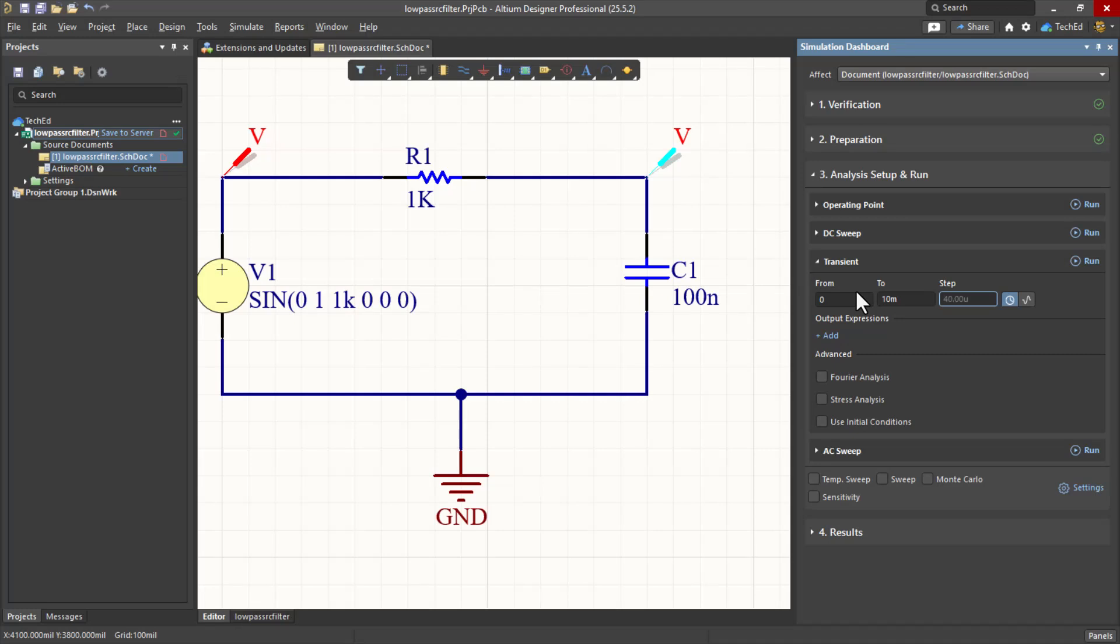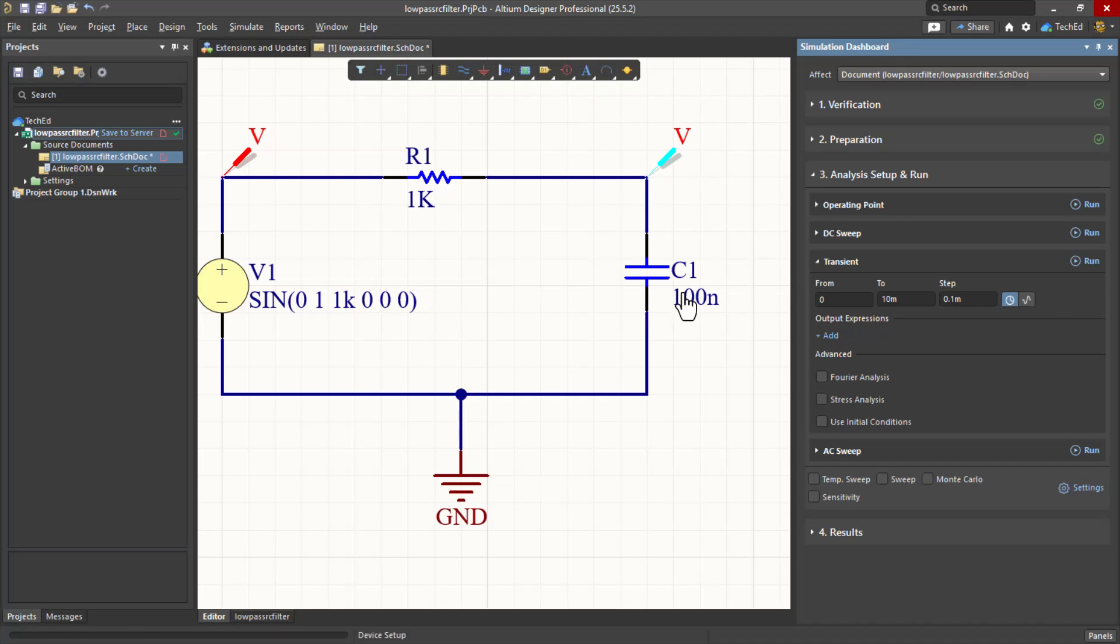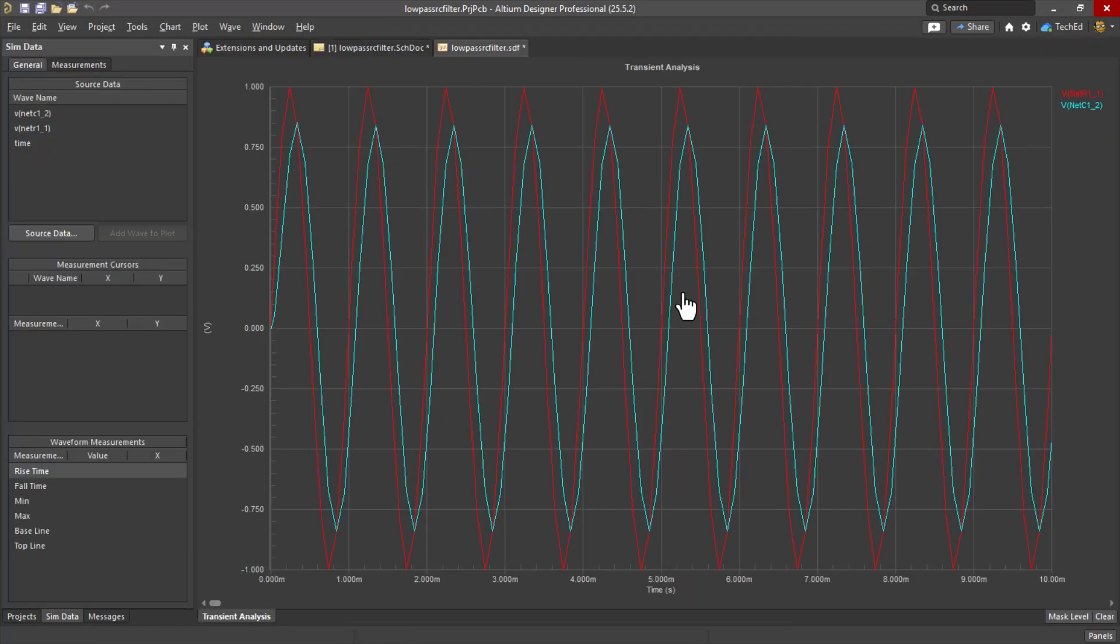And then the step size, set that to usually 1,000th of whatever runtime you're looking at. Or you could leave it blank so Altium can do it itself or SPICE can do it itself. So let's say 0.1 milliseconds for the step size. That's just how fine-tuned it'll take a measurement or show a measurement in any case. We can also add output expressions, but I'll just leave it like this for now. Let's hit Run.